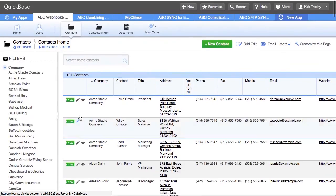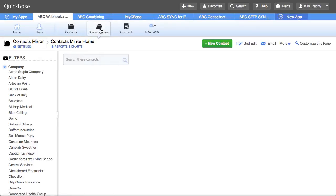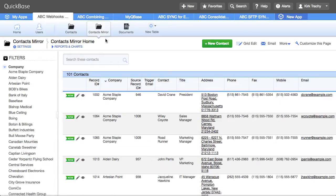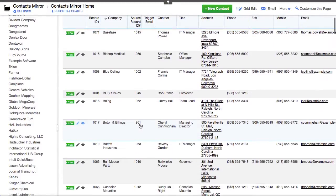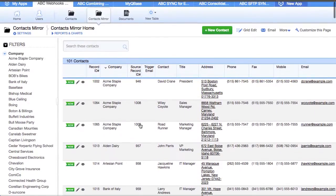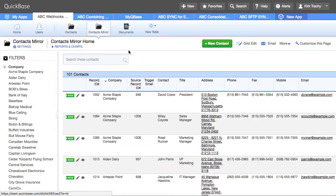So in the background the webhooks are firing and if I click back over here now we have 101 contacts. So it has moved them from and whether you're doing grid edit, multi record, individual records, these webhooks work just fine for that.